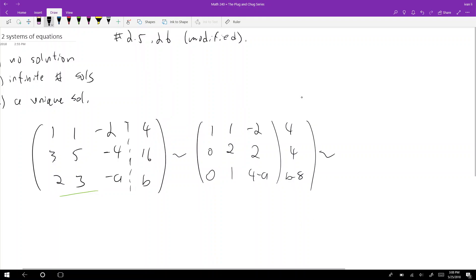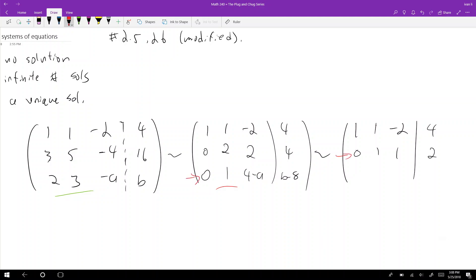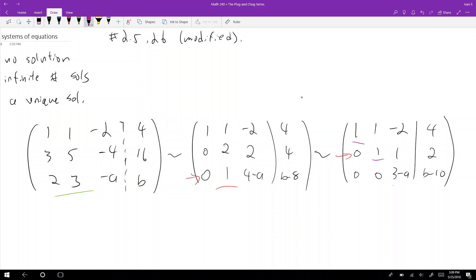Reducing again: the first row stays 1, 1, negative 2. I divide the second row by 2 to get 0, 1, 1, and 2. For the third row, I subtract row 2 from row 3, which is the same as subtracting 1 times row 2. This gives 0, 0, (3 minus a), and (b minus 10). This is now in row echelon form — we have our pivots exposed: one in each leading position.